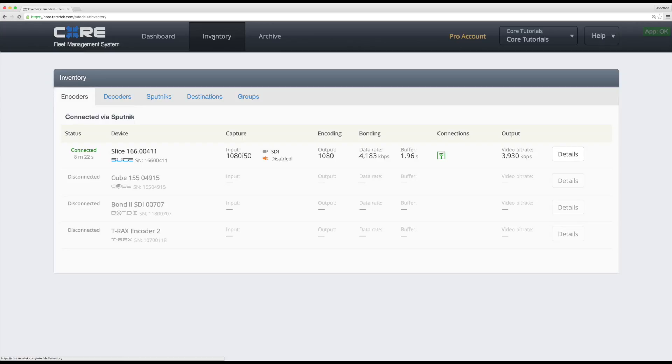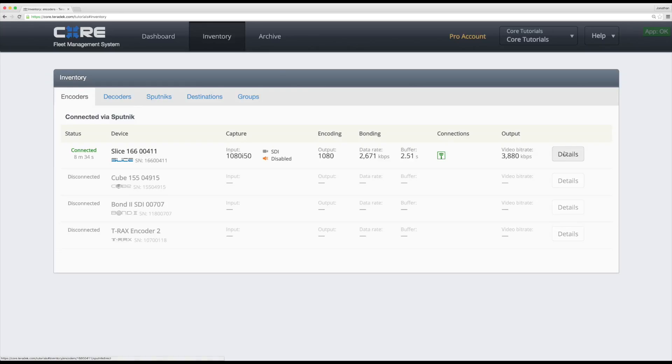I have a slice encoder linked via Sputnik so I can see some basic stream information, like input resolution and frame rate, output resolution, data rate, connection types, and output video bitrate.